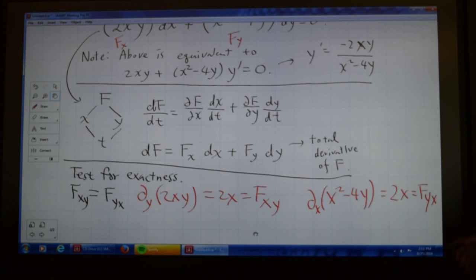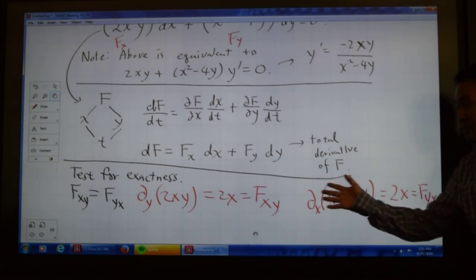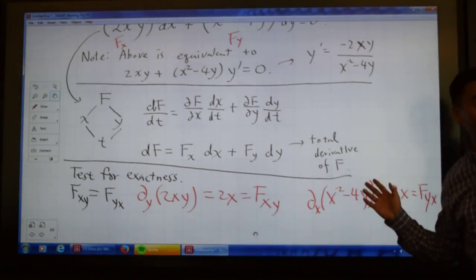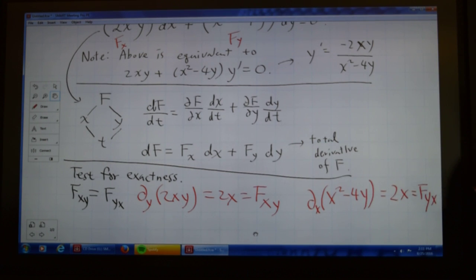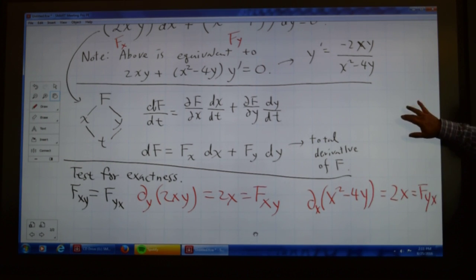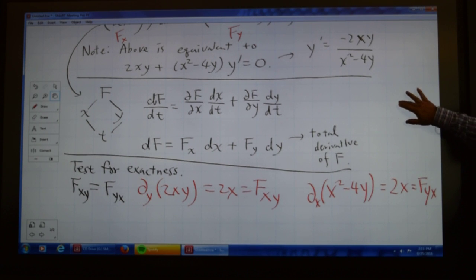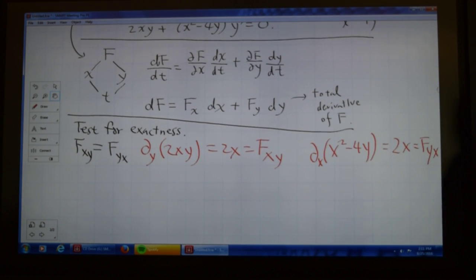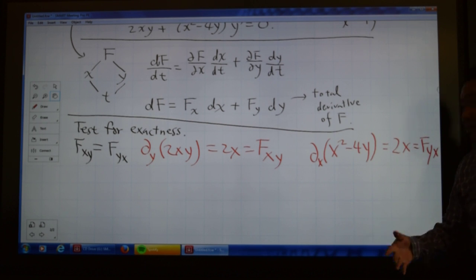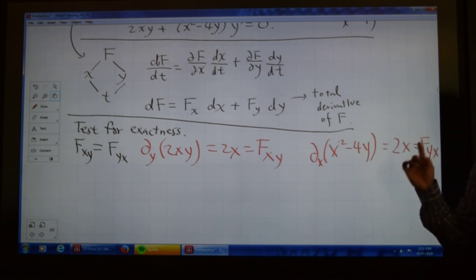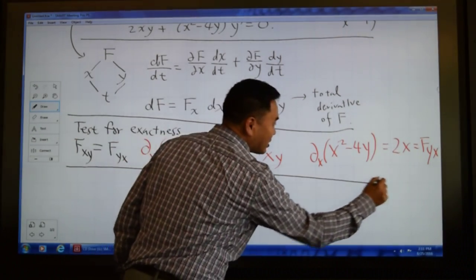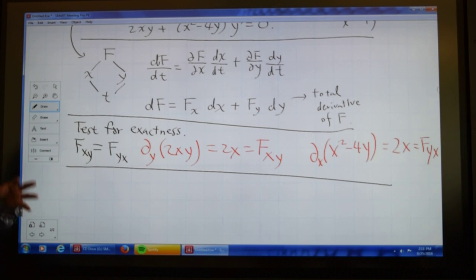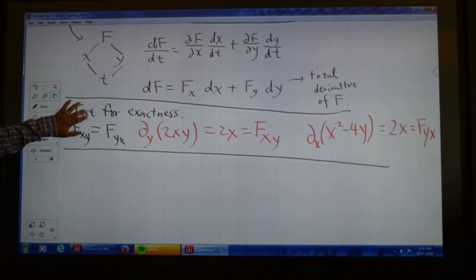There is a theorem of Poincaré which tells us that if this test works out — if the mixed partial derivatives agree — then the expression does come from a single function. That's the theorem of Poincaré. So this is called the test for exactness. Whenever you see a question that says 'verify that the following differential equation is exact,' this is what they want you to do. But this doesn't yet solve the equation; it just verifies we can use the method.